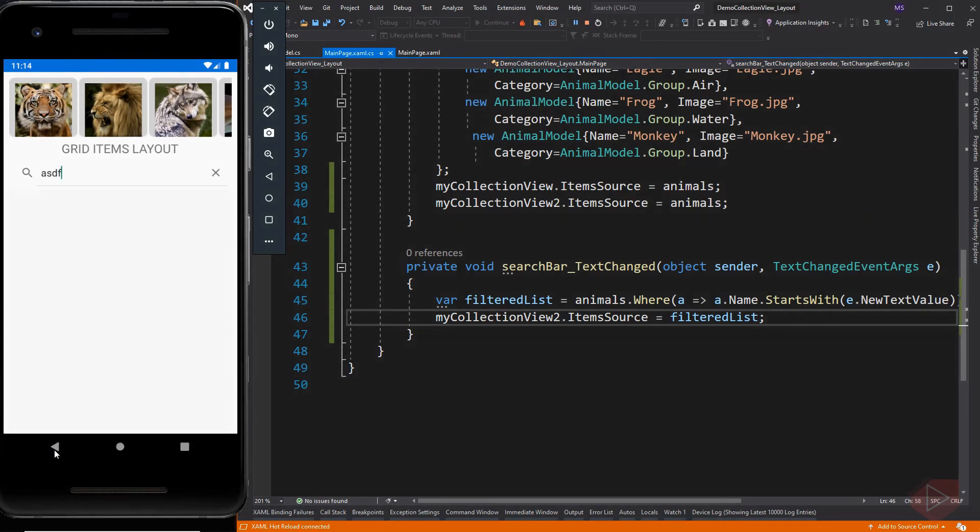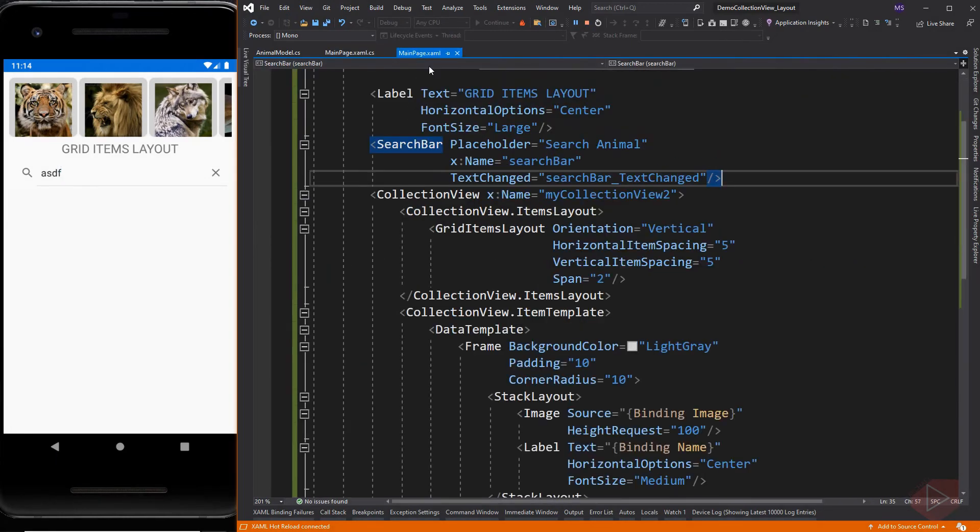Now what if we search for an animal that does not exist on the list? For this we need to provide feedback to the user that there is no data to display.